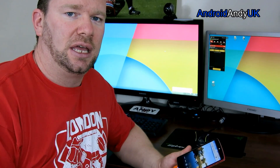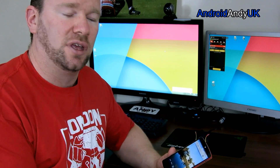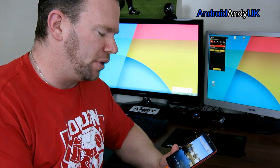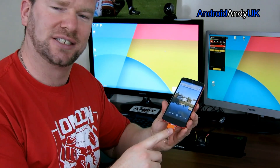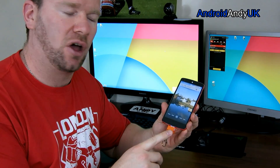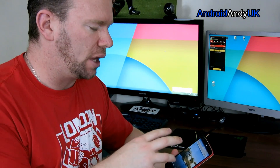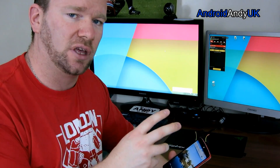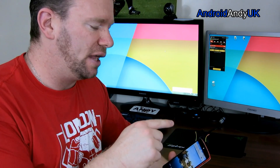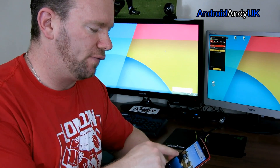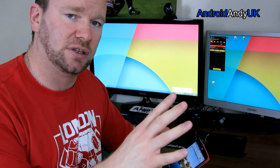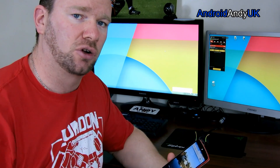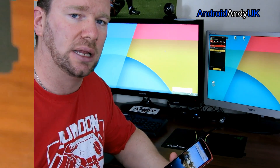Hi guys, I've got an app to show you today called Avia. I'm actually working a couple of accessories at the same time because what I'm going to do is show you how I use Avia to play videos from my phone to my TV, so I'm going to use my Chromecast as well.